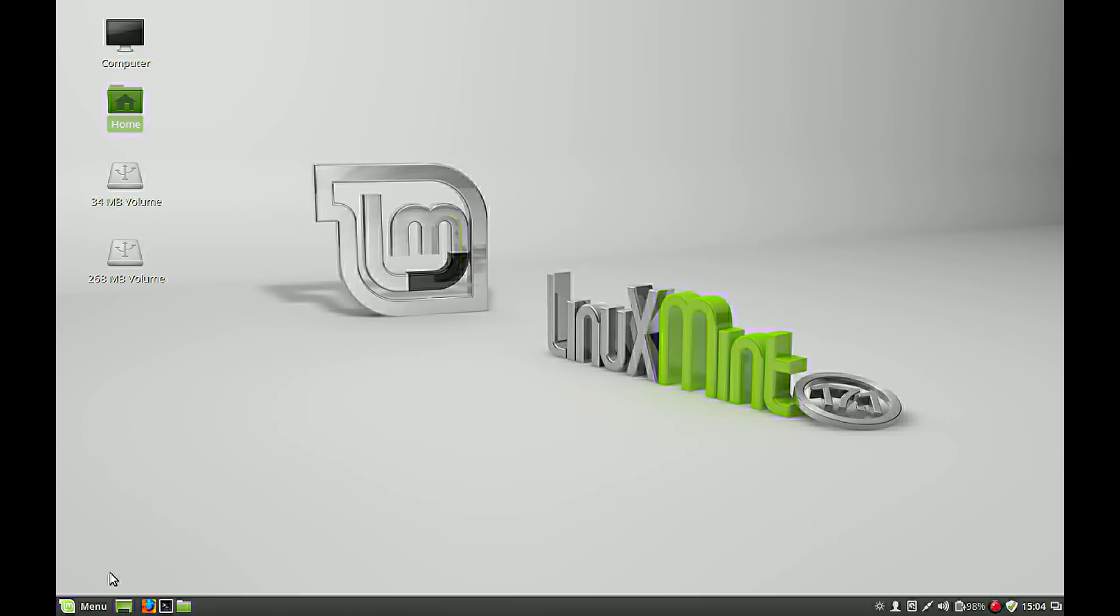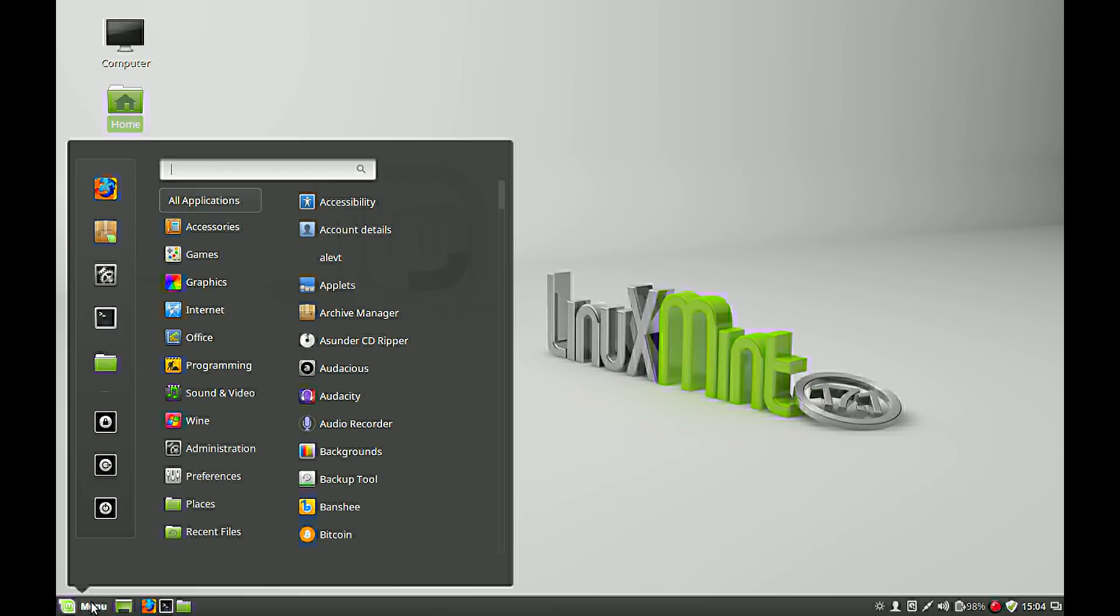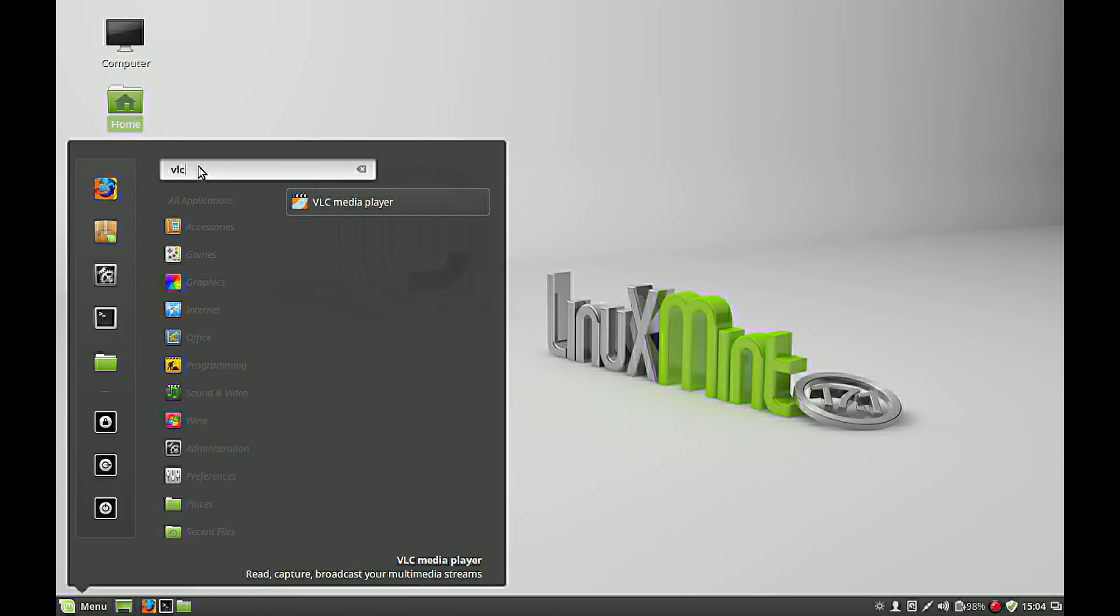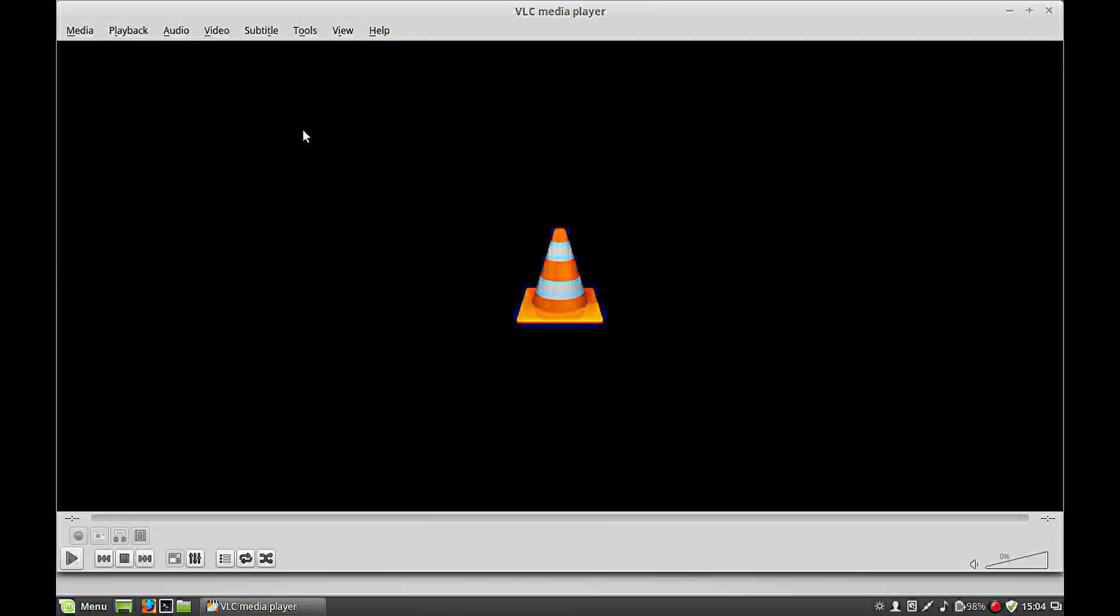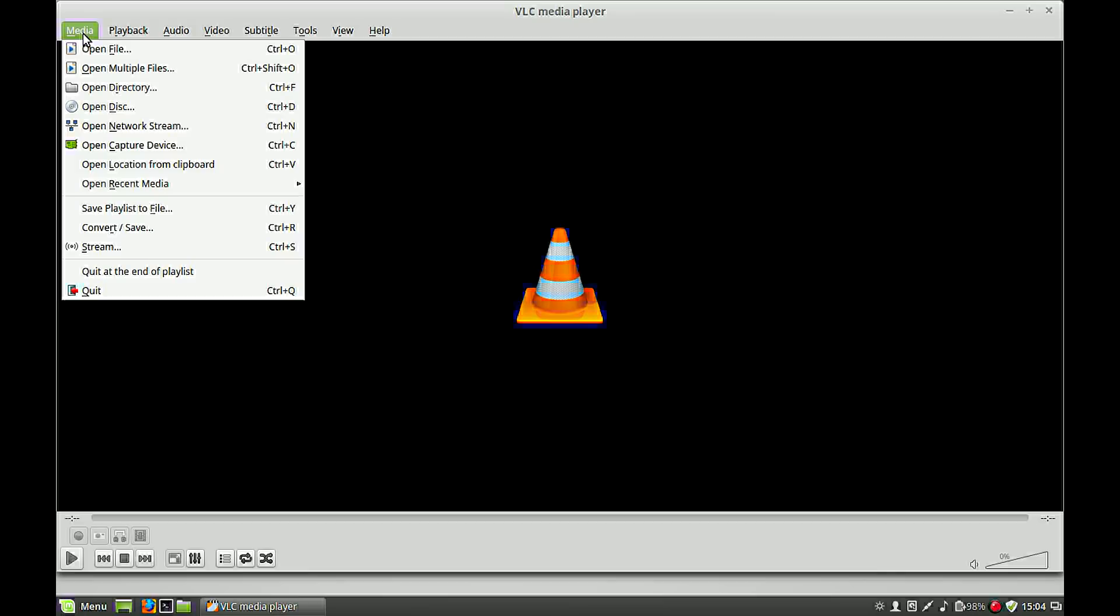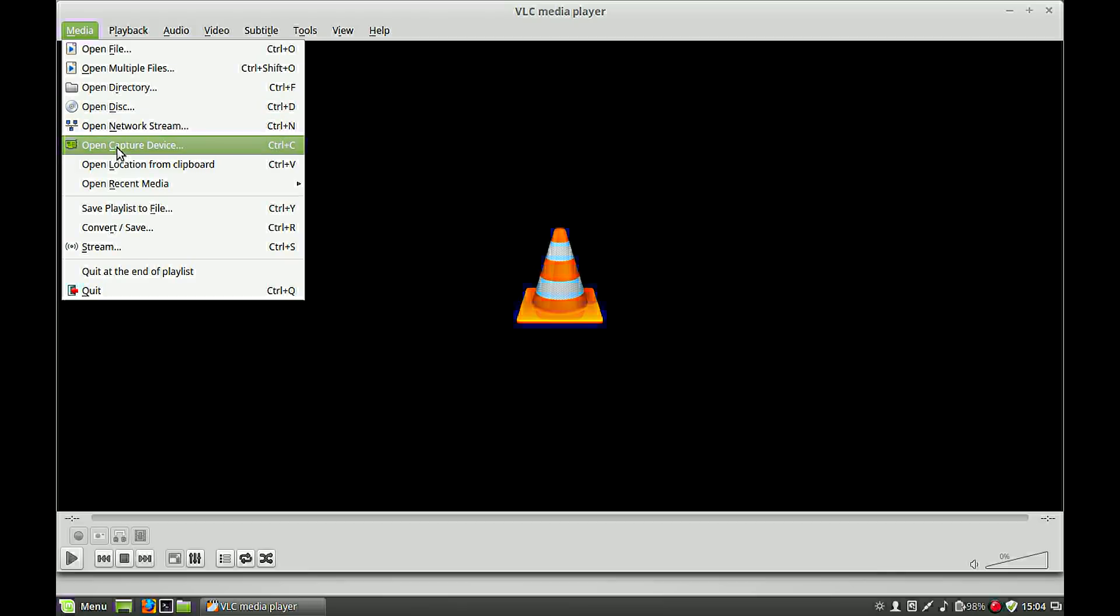Now we go to VLC. This is the VLC media player. Hit media, go to open capture device.